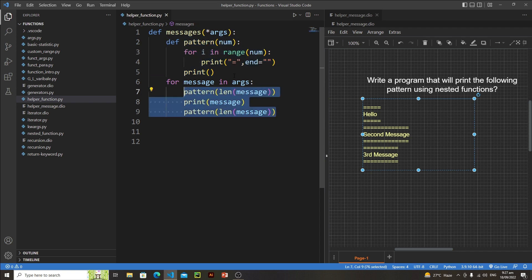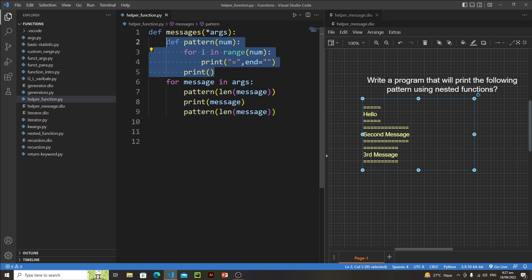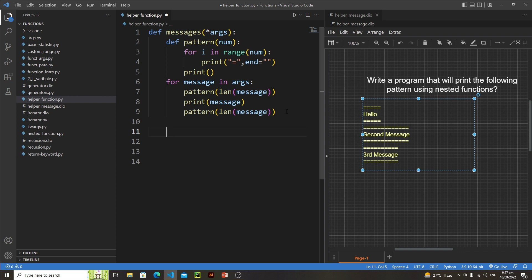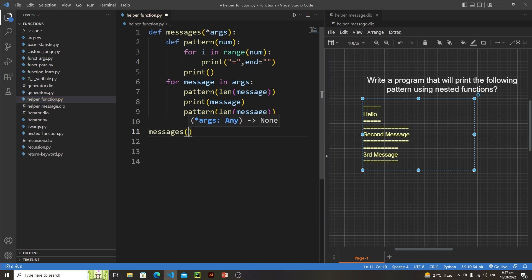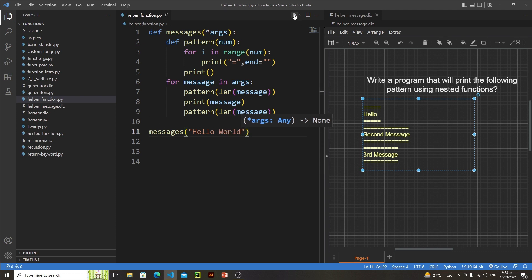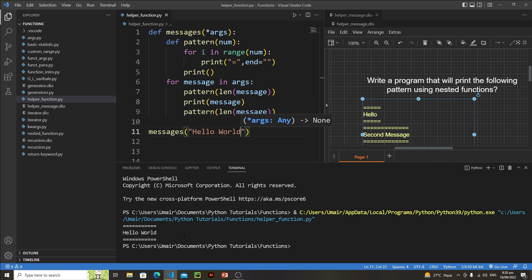After printing the message we call pattern again, passing len(message), to print the equal signs below it as well. Notice we are repeatedly using this inner function inside the outer function — that's why it's called a helper function, because it helps the main outer function. Now let's call the outer function with 'messages' and pass our first message 'hello world'. Let's save and run it — we got our output, and the number of equal signs matches the number of characters.